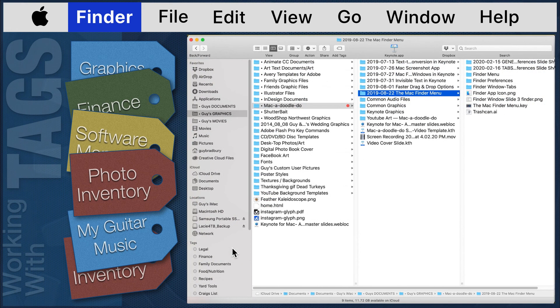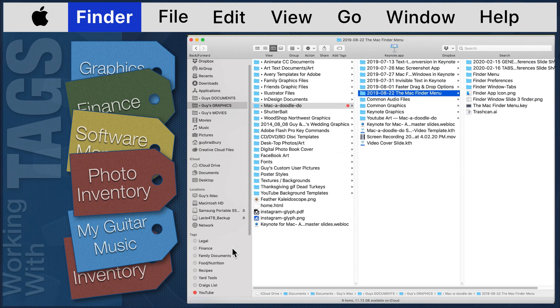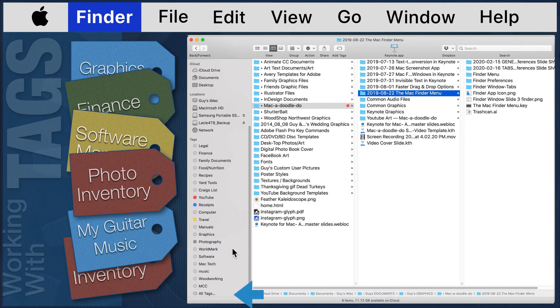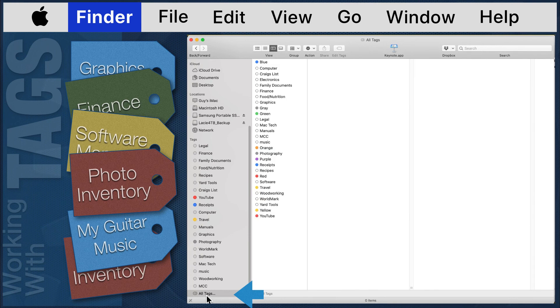At the base of the tags list, there is an option to show all tags. Selecting this option will show your entire tag list in the file section of the Finder window.